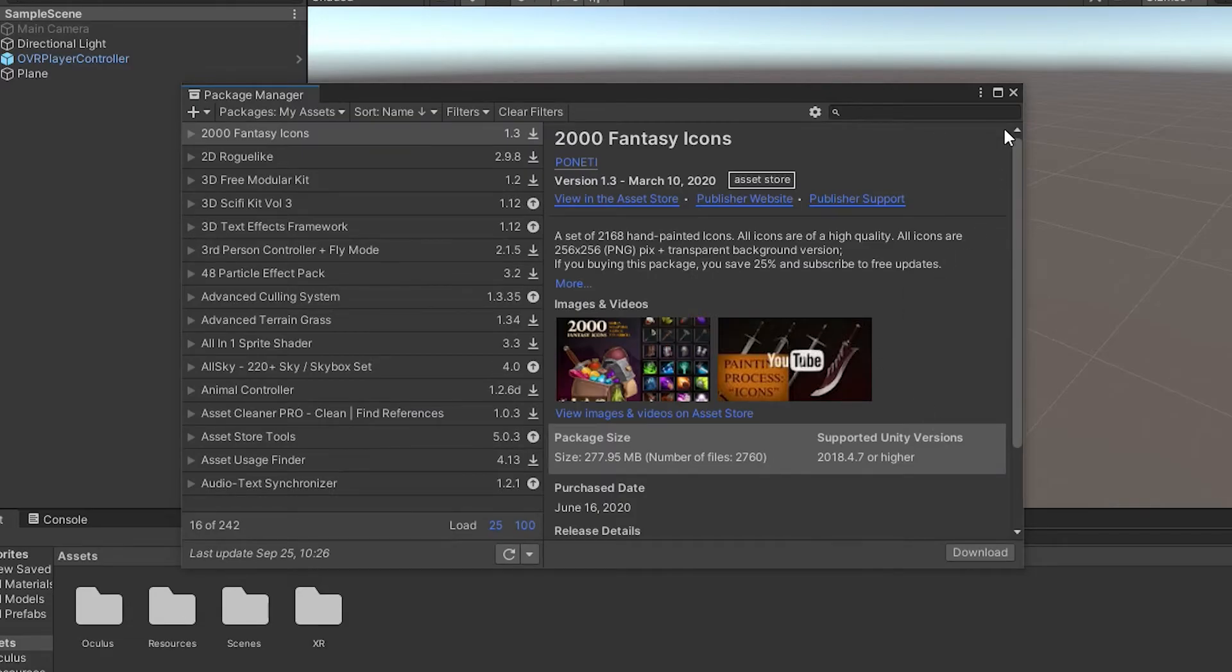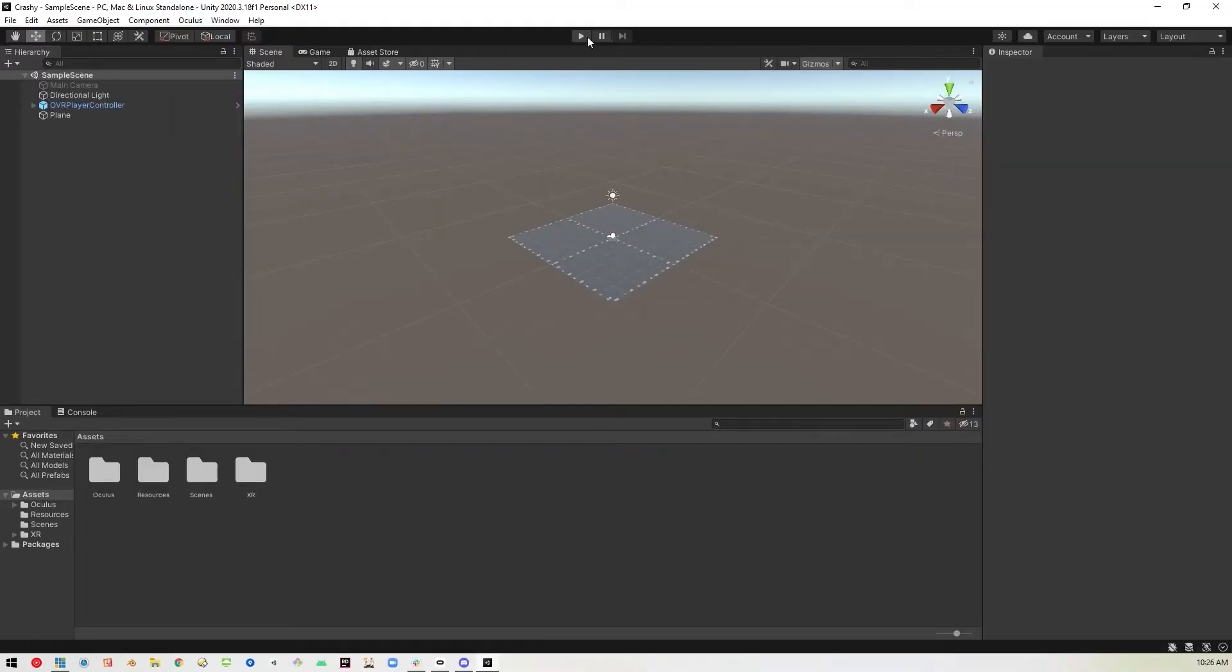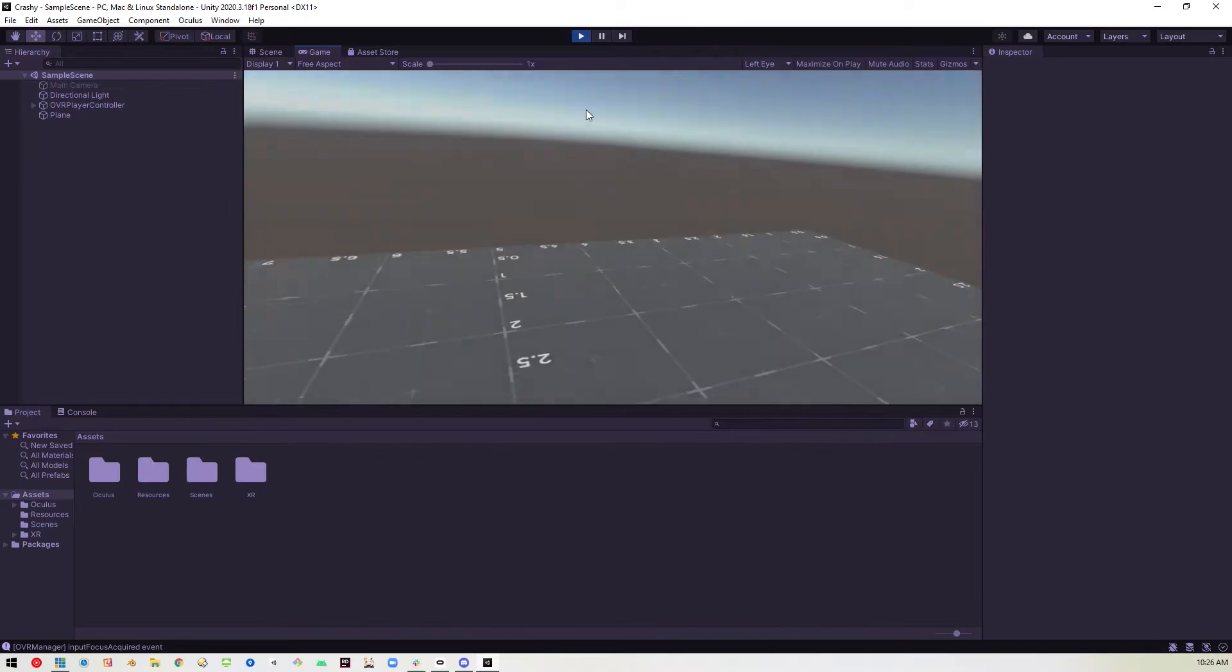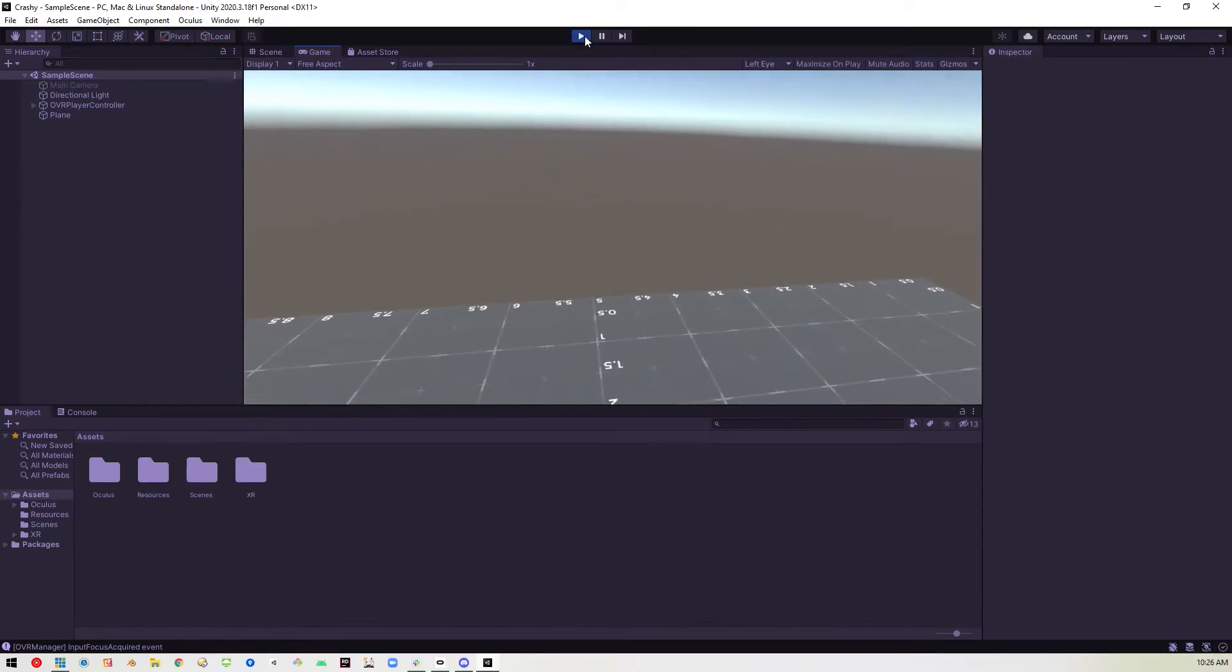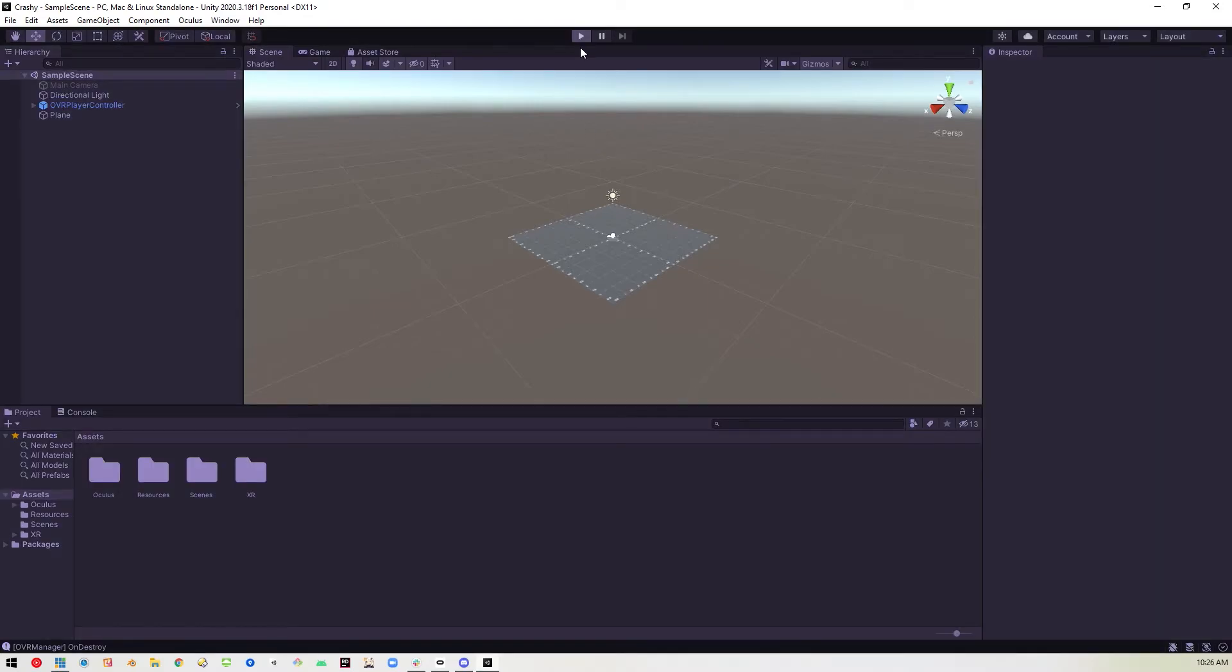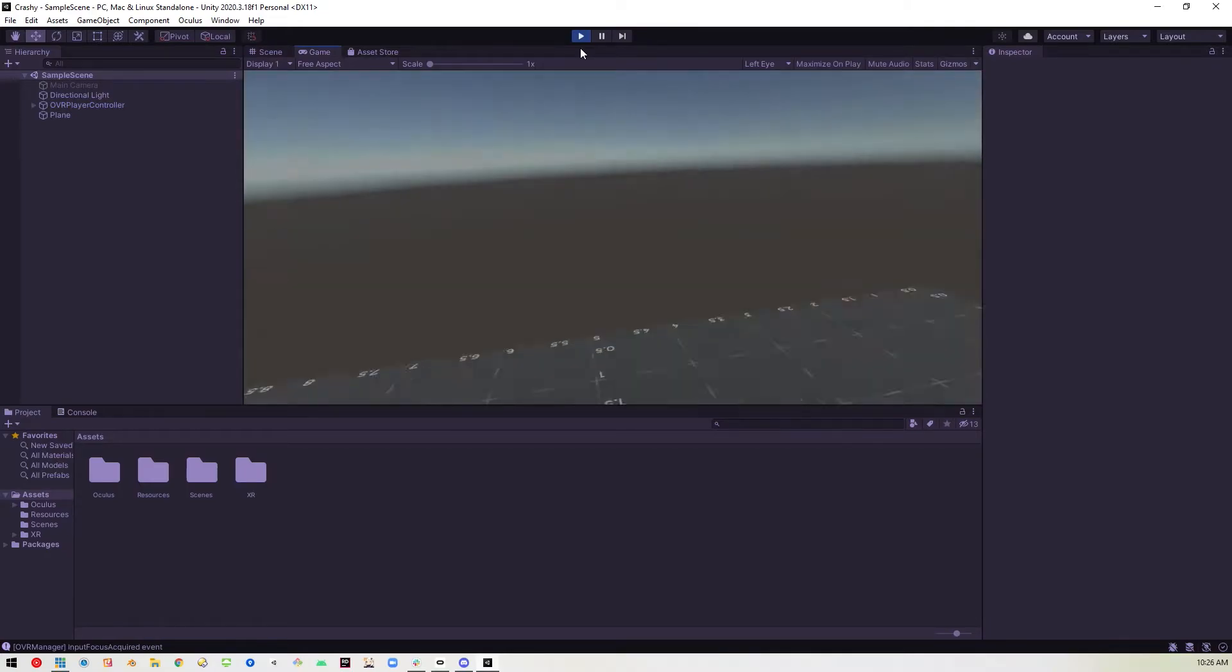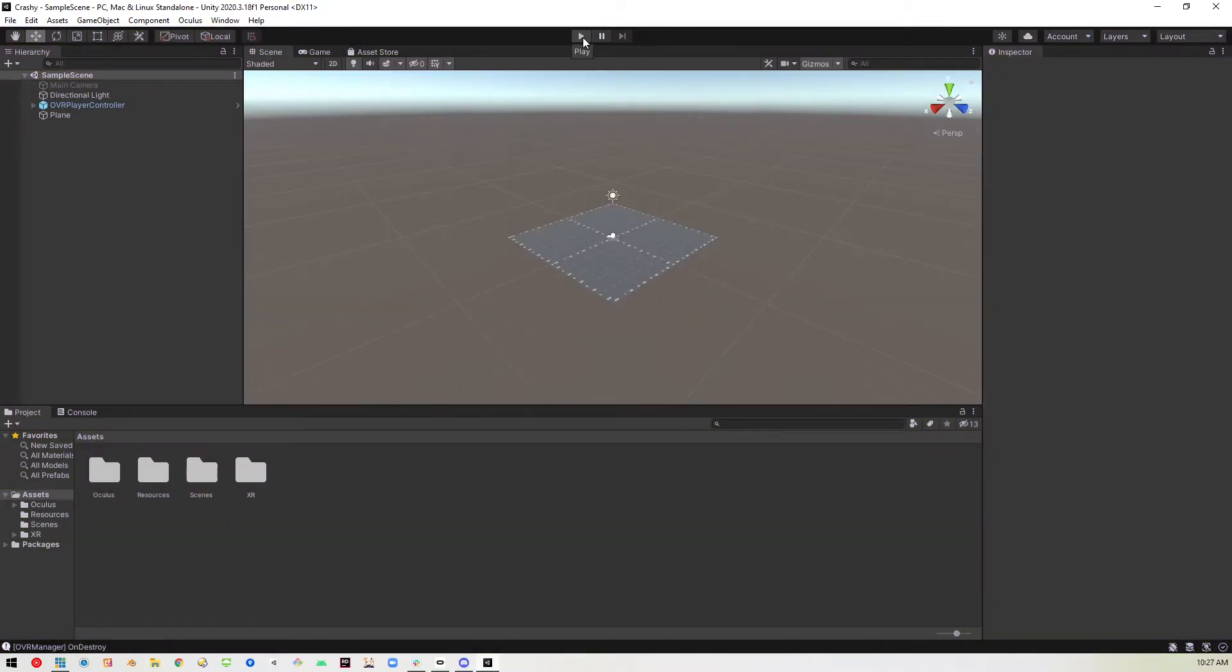Okay, so now we're back in the project, we can go ahead and hit play. And everything's working again. And now if I hit stop, boom, everything is fine. I can hit play again. Everything's still working, hitting stop again, everything is still good. And that's how you get rid of that annoying Unity crash with Oculus integration.